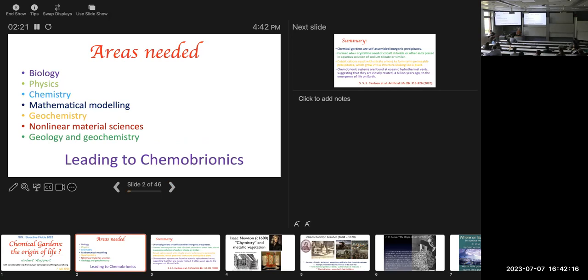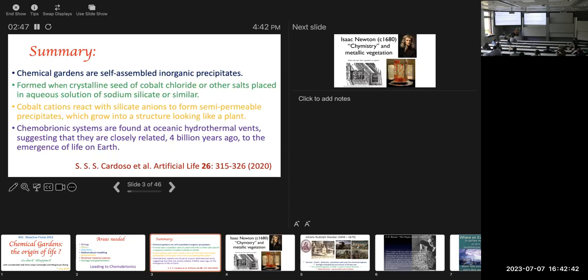This is an interesting area I think in part because it needs quite a number of different subjects to really come through and then it leads to a field that's known as chemobrionics and that's really an emerging field and of great interest. A summary of what I'm going to say is that chemical gardens are self-assembled inorganic precipitates.